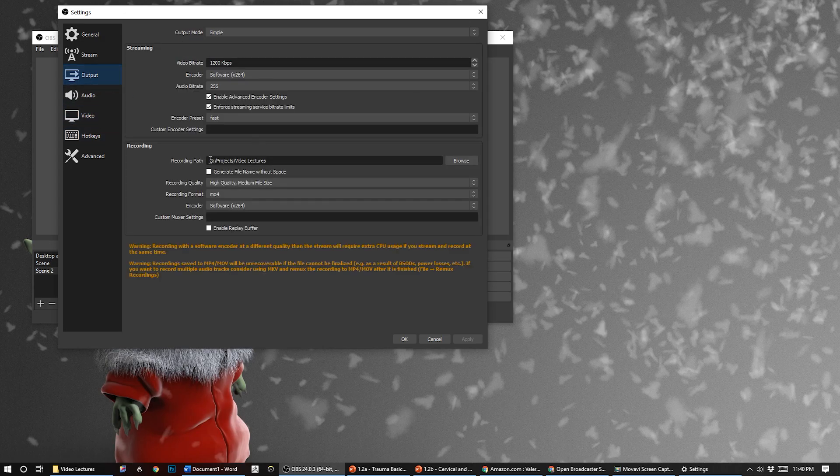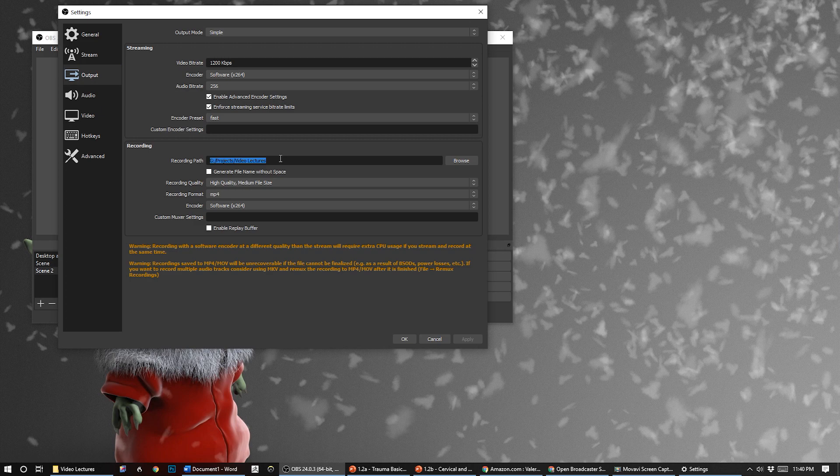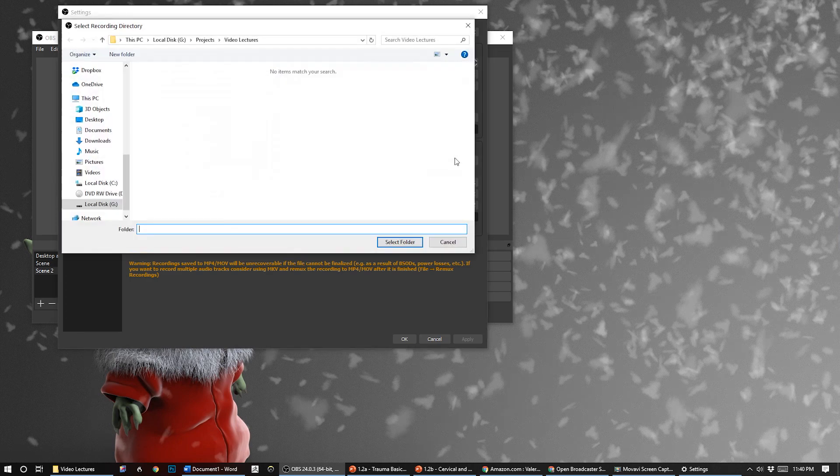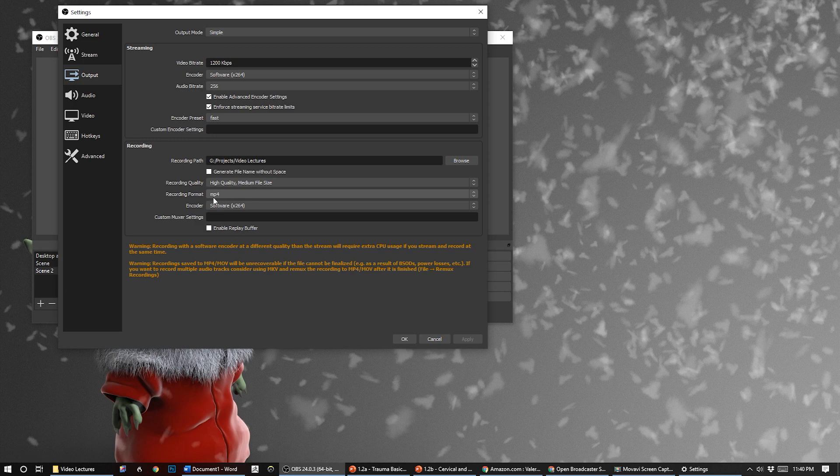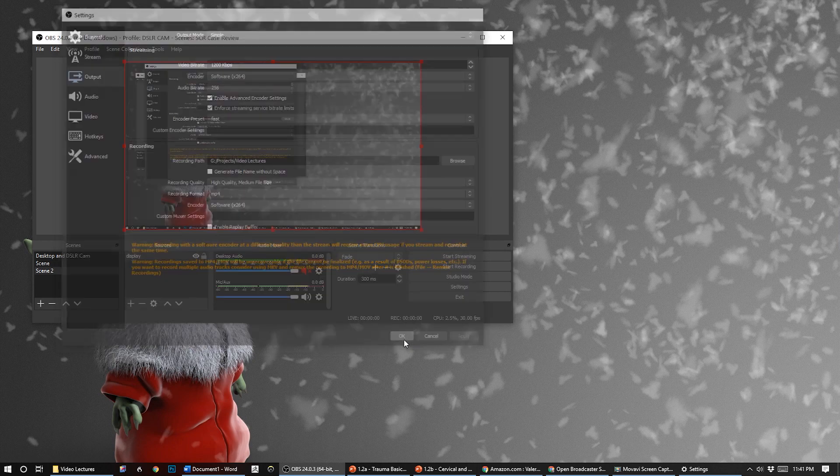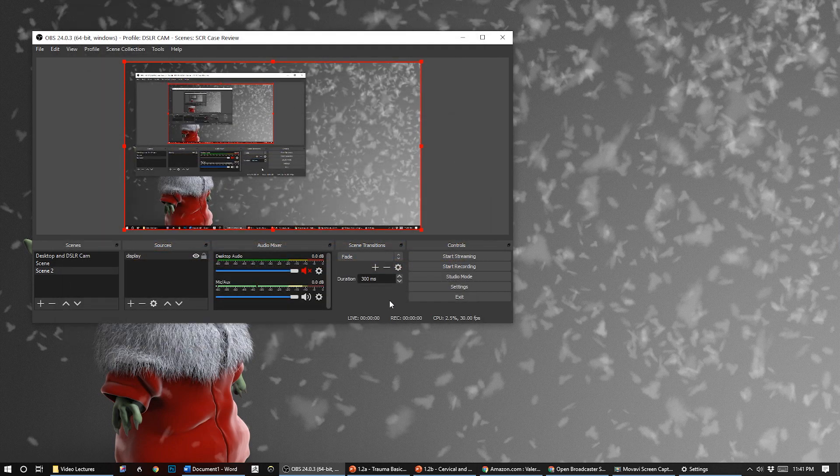For output, you want to make sure once you click stop recording where it's going to put that file. I have mine put in my Video Lectures folder - you can click browse and navigate to wherever you want that to go. I keep mine in high quality, medium file size. The file sizes are pretty small actually from the software - MP4 format, x264 encoder.